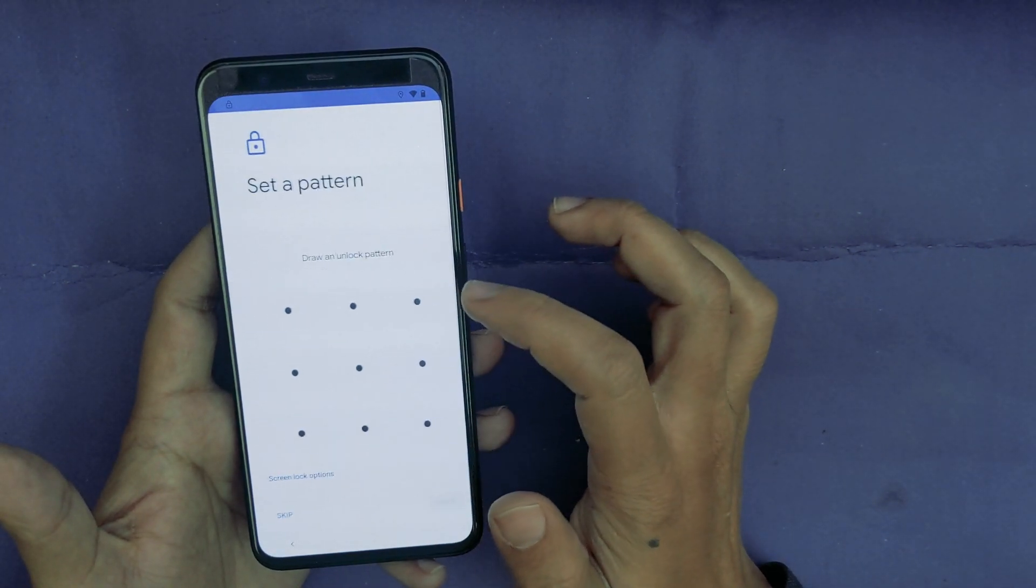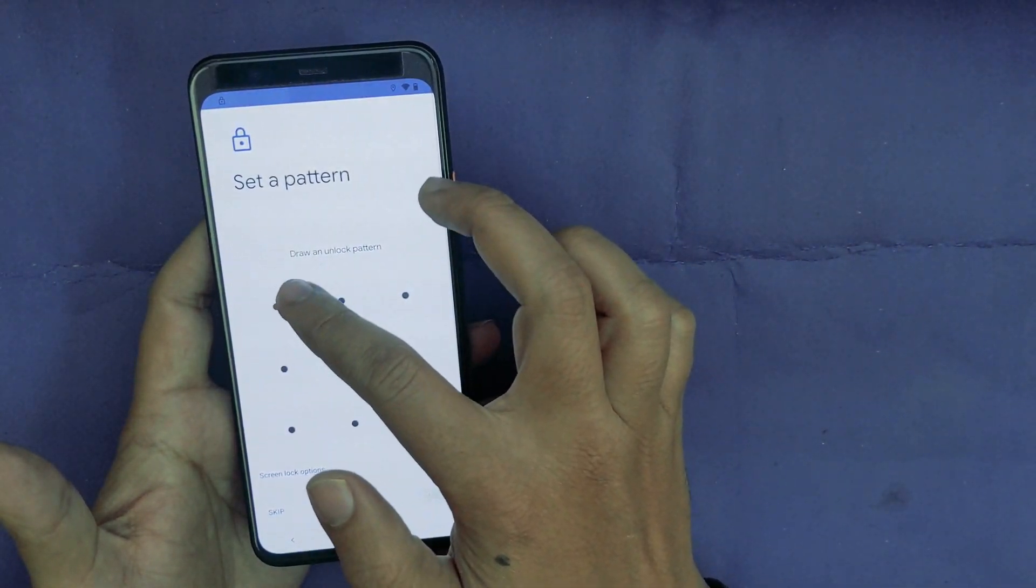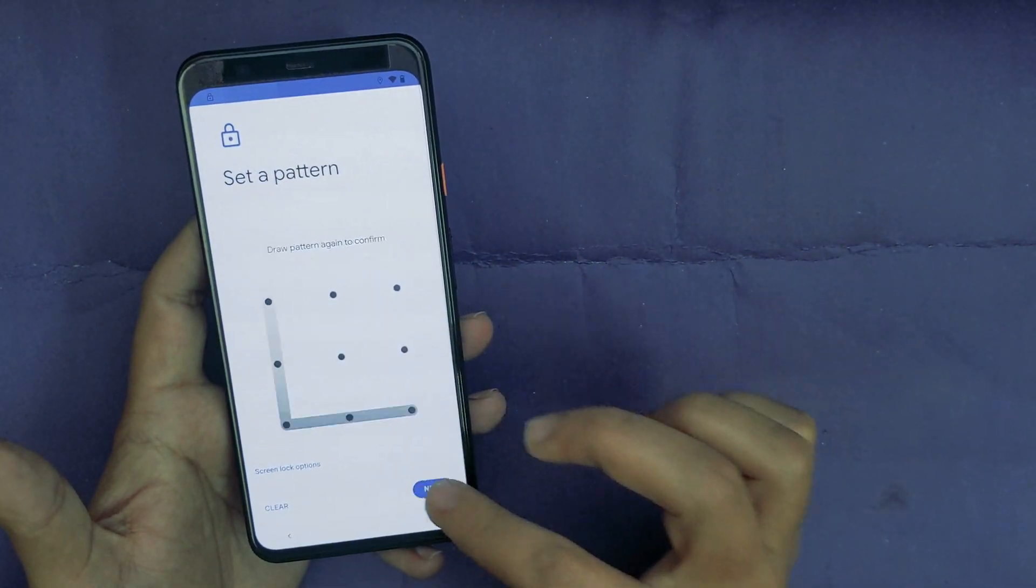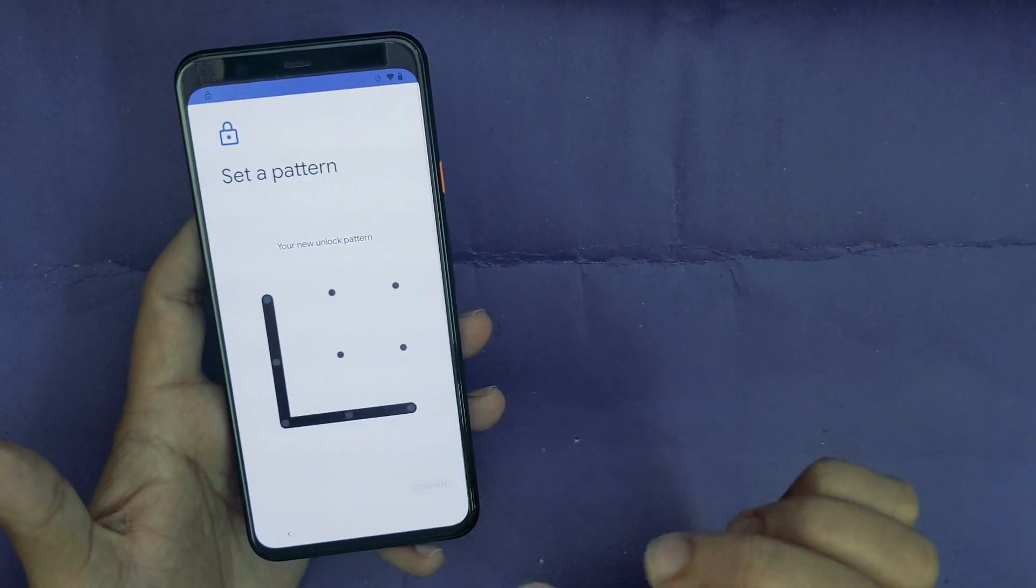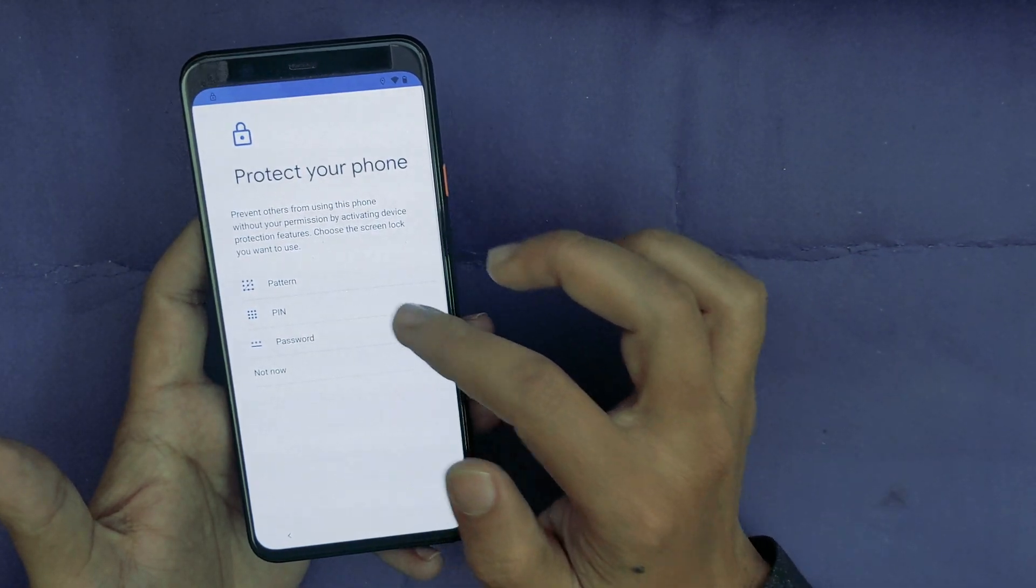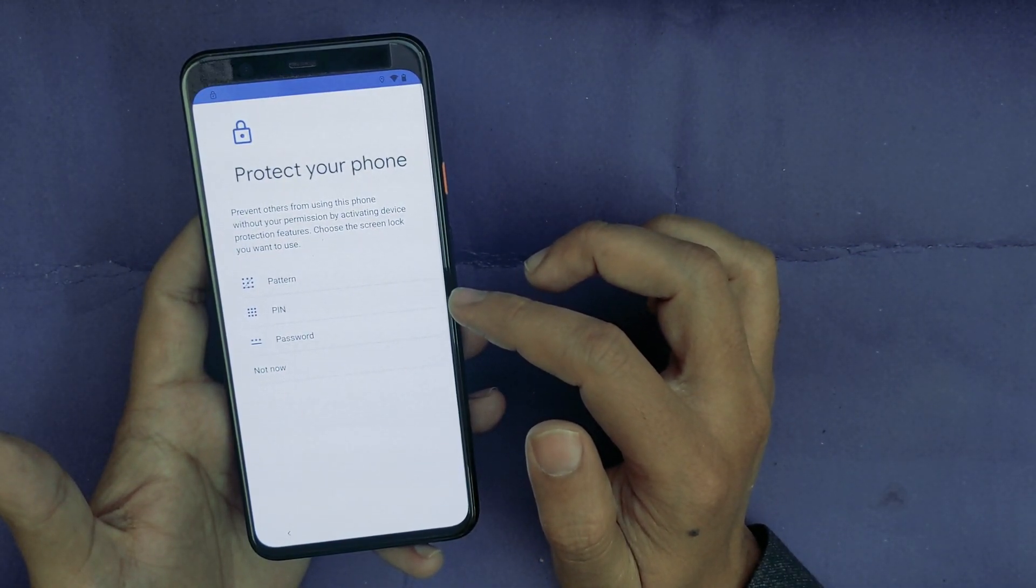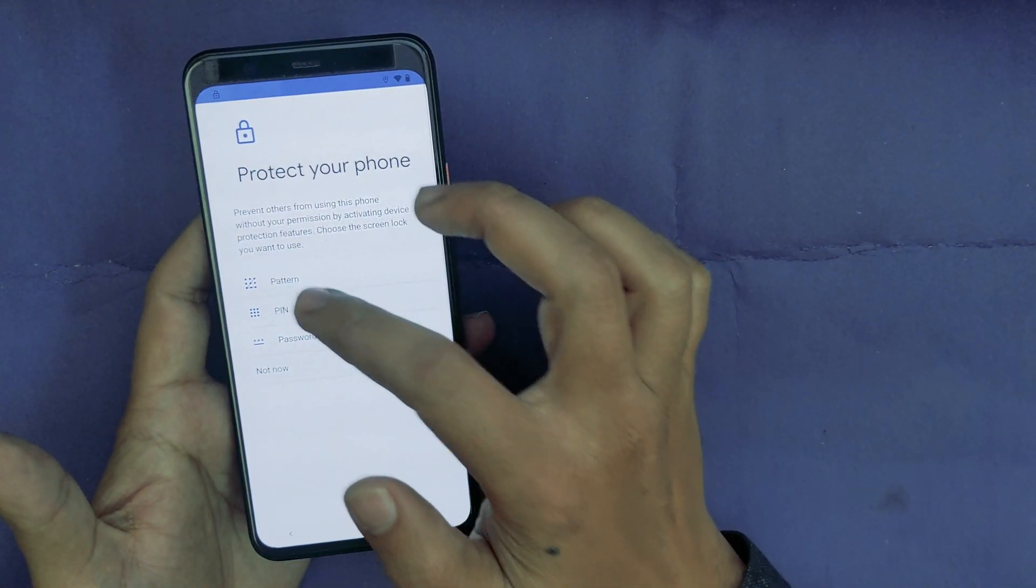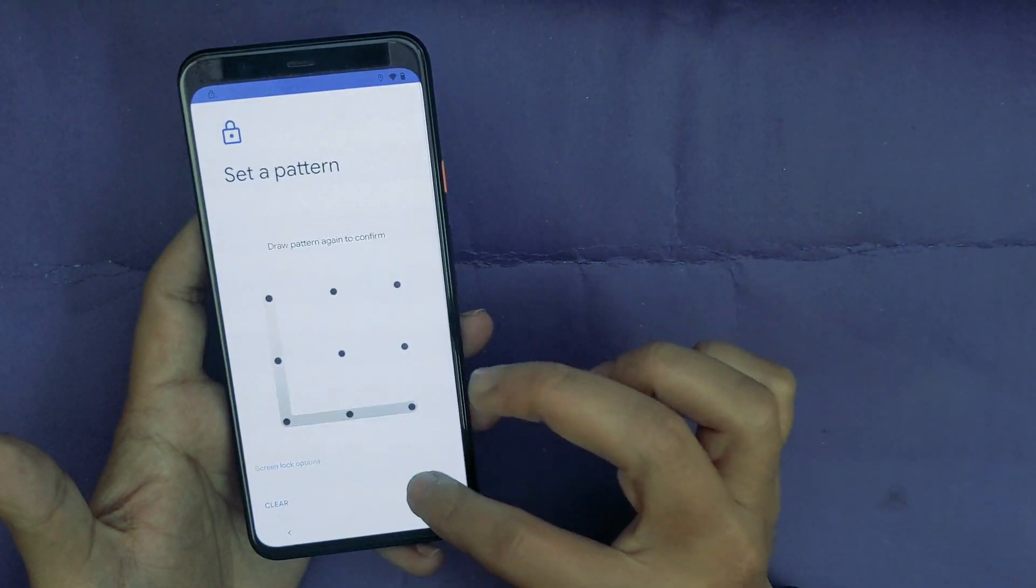Now here it will open the app where you can set up a new pattern lock on your device. I will select the Pattern. Now draw any random. I will select this and confirm. Now you have to do this until it's confirmed that your pattern has been set up.